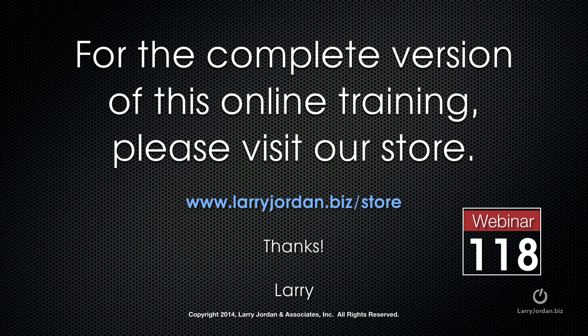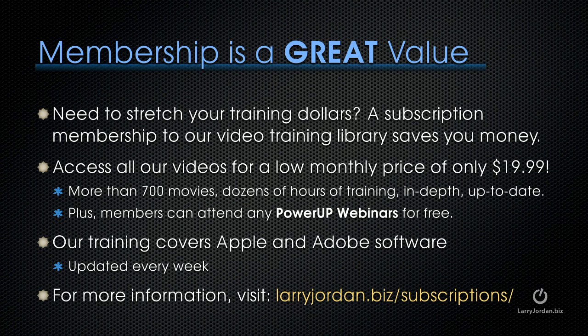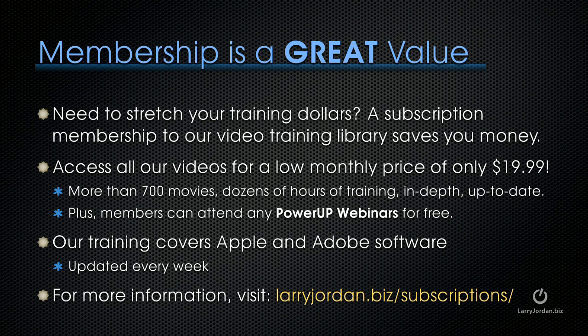This has been an excerpt of a recent PowerUP webinar looking at the integration between Motion 5.1 and Final Cut Pro 10. For the complete version of this online training, please visit our store at LarryJordan.biz/store and look for Webinar 118. If you need to stretch your training dollars, a subscription membership to our video training library saves you money. You can access all of our videos for a low monthly price of only $19.99. That's more than 700 movies, dozens of hours of training, all in-depth and up-to-date. Plus, members can attend any of our PowerUP webinars for free. Our training covers Apple and Adobe software. We update it every week. For more information, visit LarryJordan.biz/subscriptions.